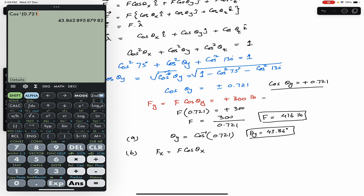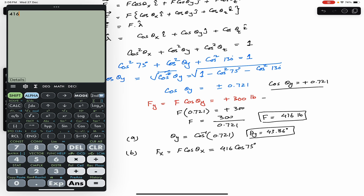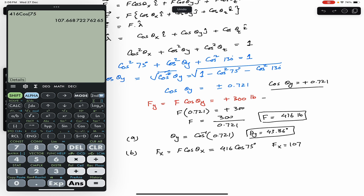For part (b), Fx = F·cos(θx) = 416 × cos(75°) ≈ 107.67 pounds, or approximately 108 pounds.